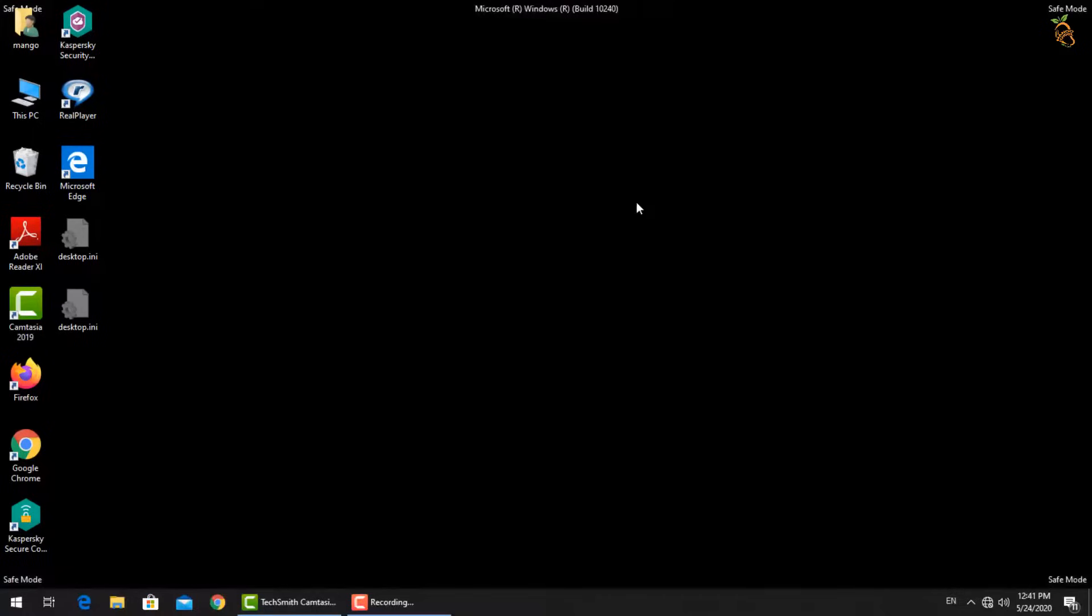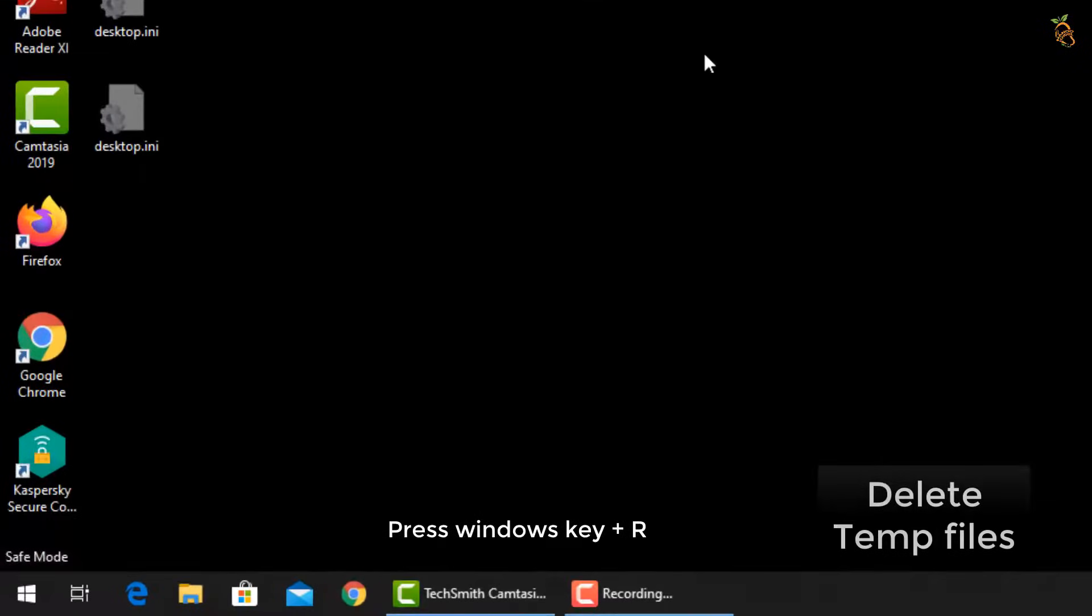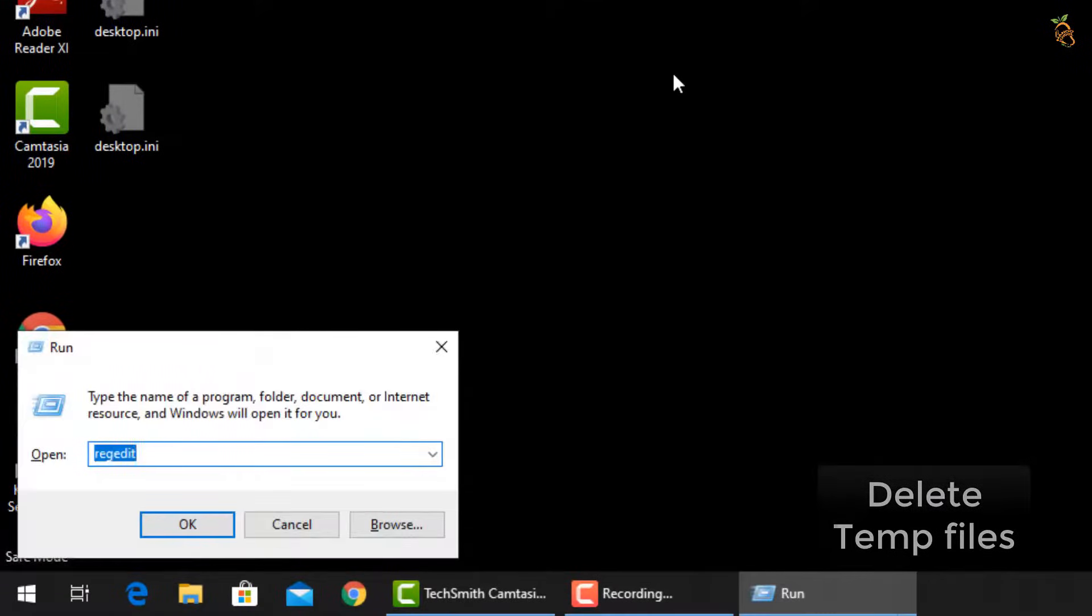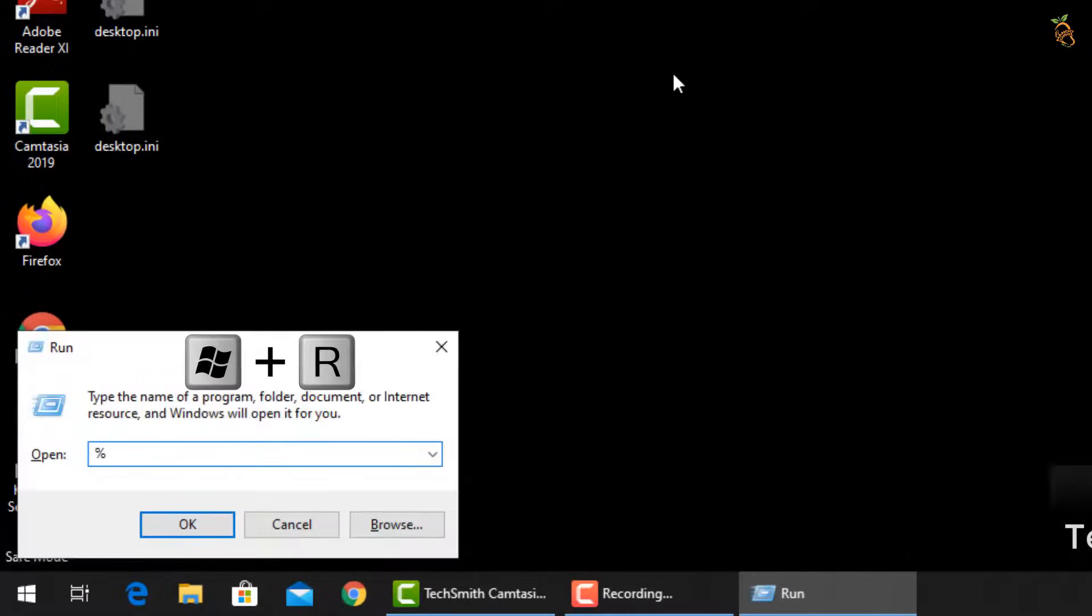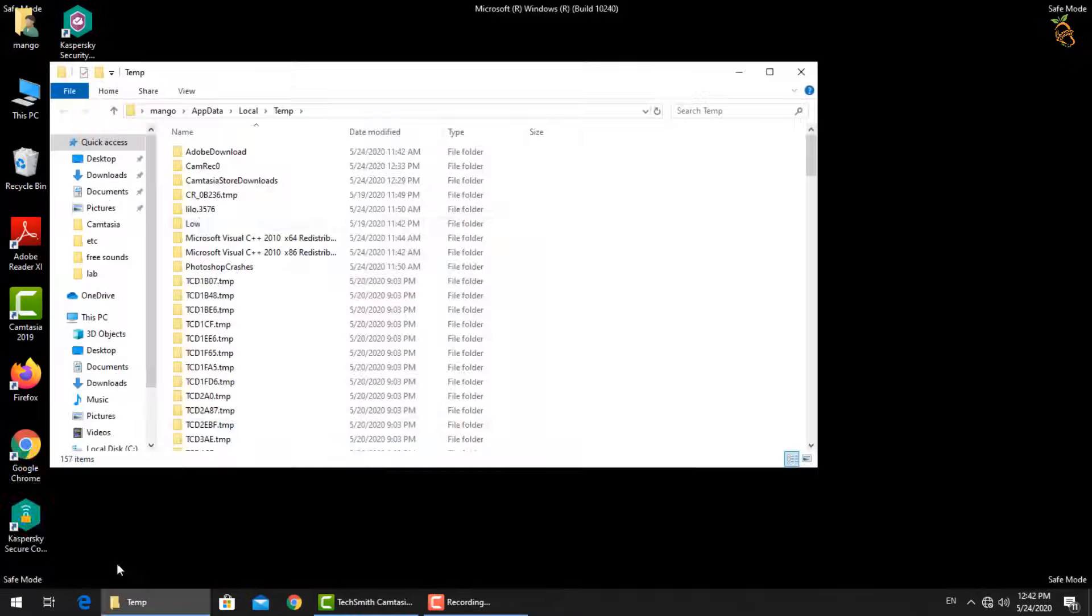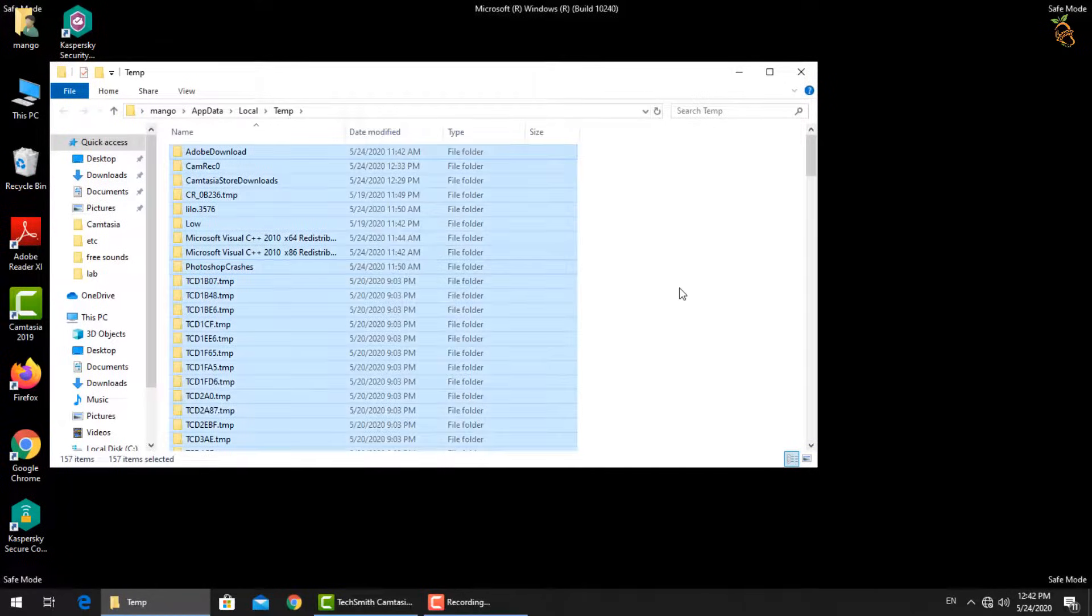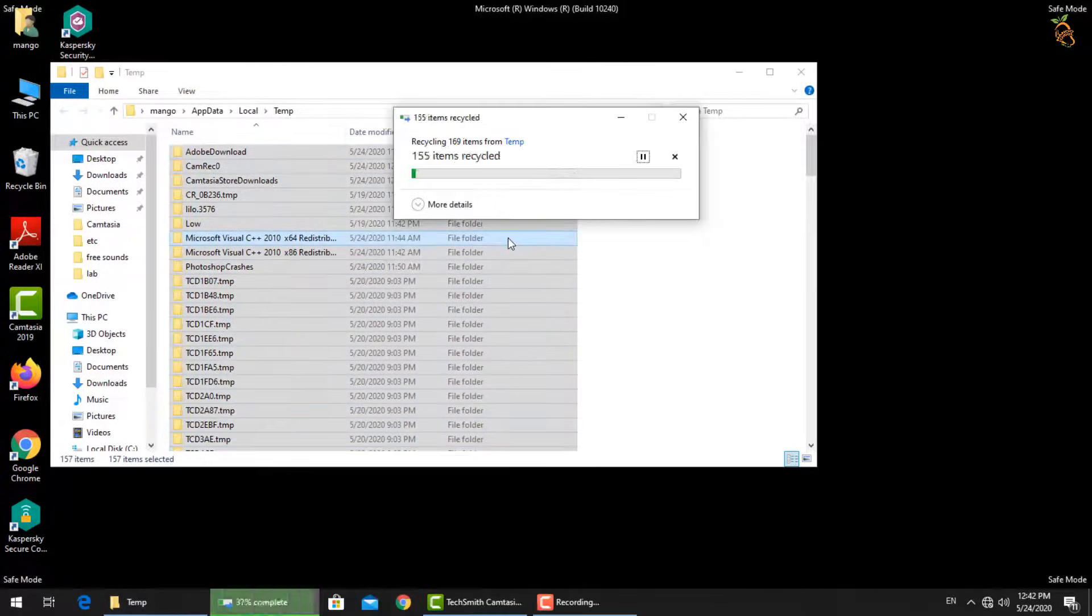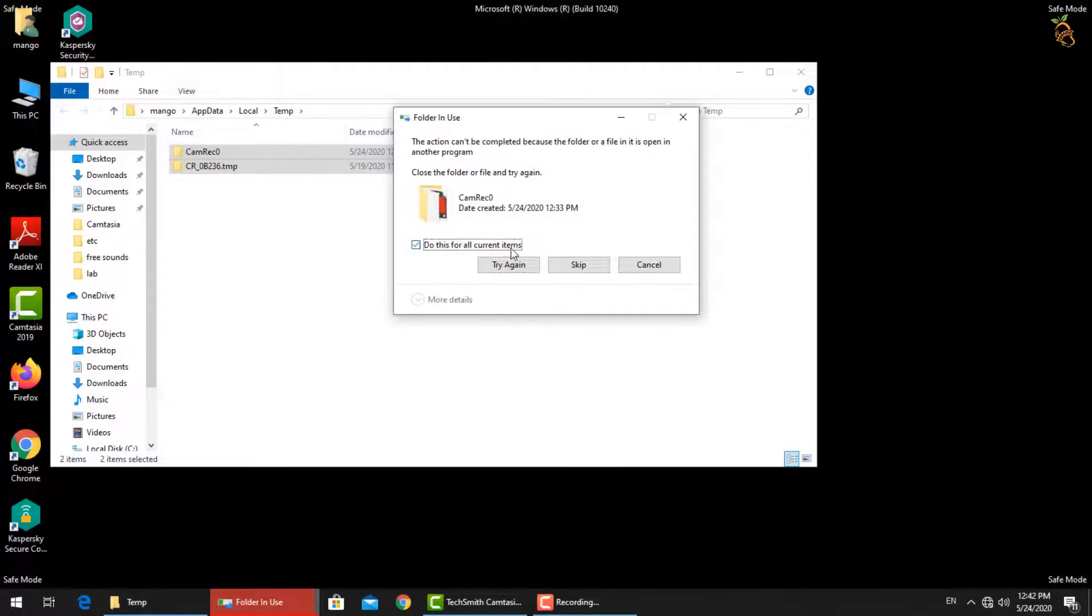To delete all temp files, press Window button and R, then type %temp%. Select all files, then delete.